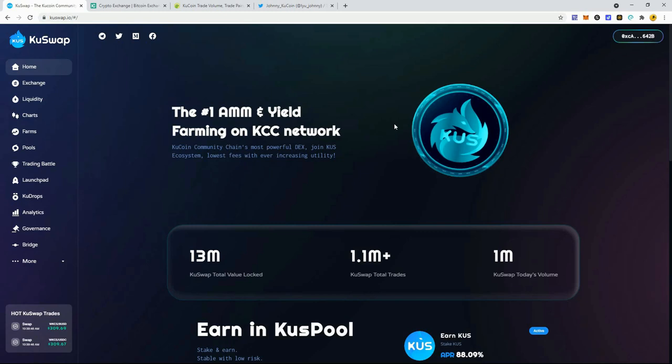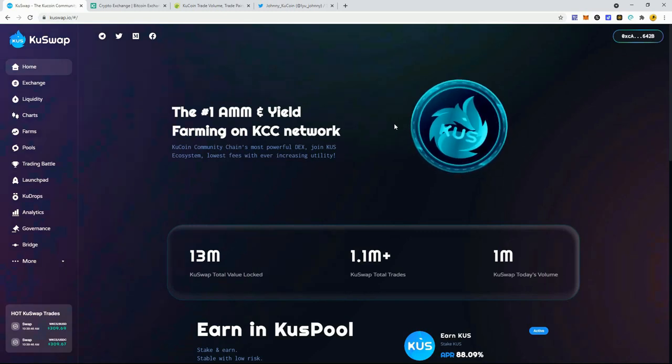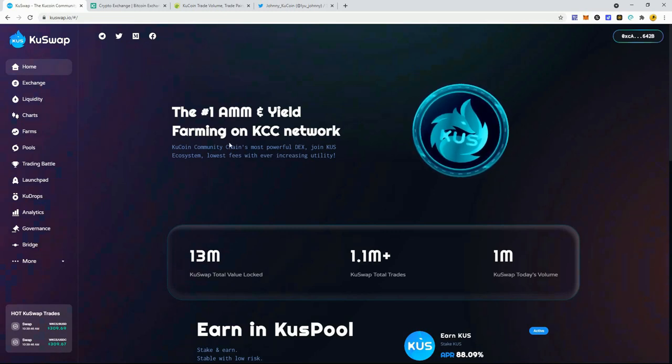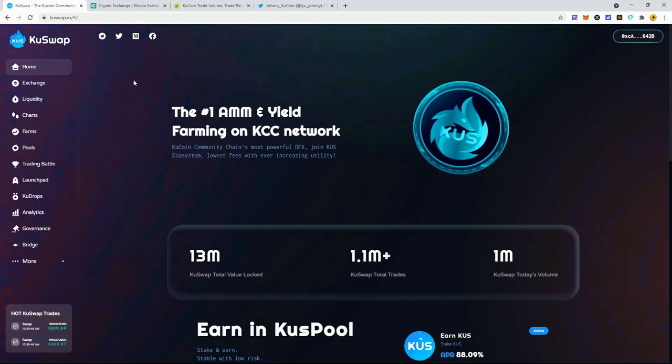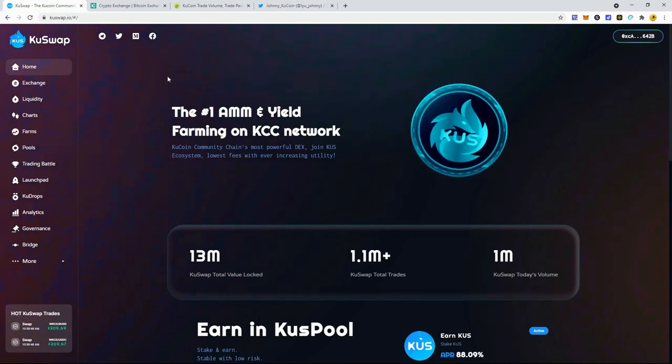Alright, welcome to the show. Creative Crypto here. In this video I'm going to give you guys the updates and the progress of my 100-day compounding challenge here on the KuSwap decentralized exchange in their farms.